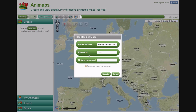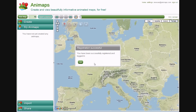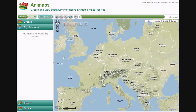If you register through Animaps, the site will remember your details on your computer for two weeks if you check this box. Once logged in, you will be taken to the My Animaps panel, which shows all of your created maps. We don't have any yet, so let's create our first by clicking on New Map.